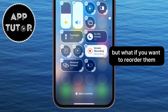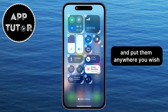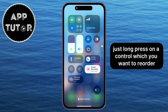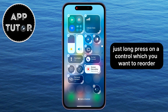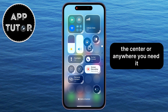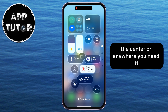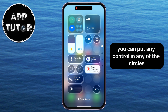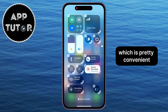But what if you want to reorder them and put them anywhere you wish? We can do that also. Just long press on a control which you want to reorder, and then drag it to the top, bottom, the center, or anywhere you need it. You can put any control in any of the circles, which is pretty convenient.